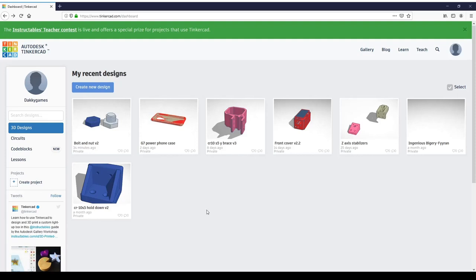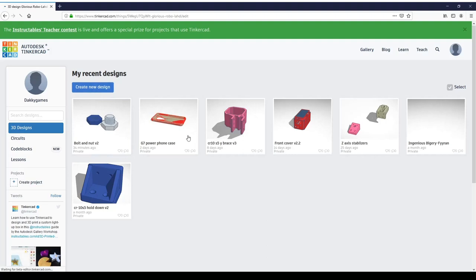Hi guys, how's it going? Today we're going to be taking a look at TinkerCAD and we're going to make our first functional 3D printed part. We're going to start with a nut and a bolt, so let's begin.